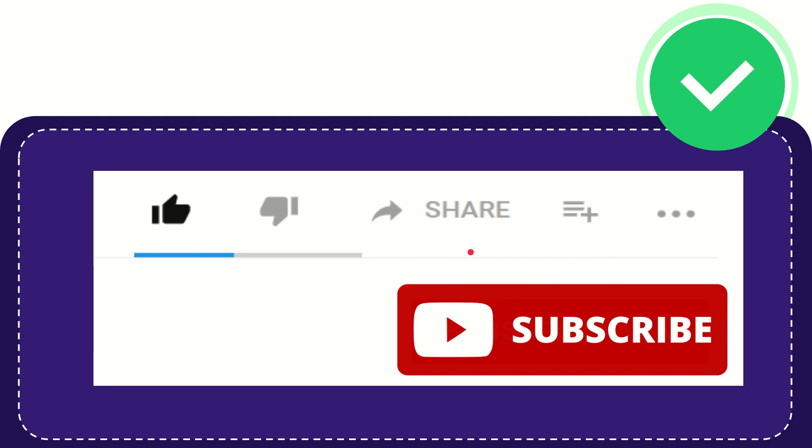Thank you so much for watching this video. See you again in another video, bye bye.